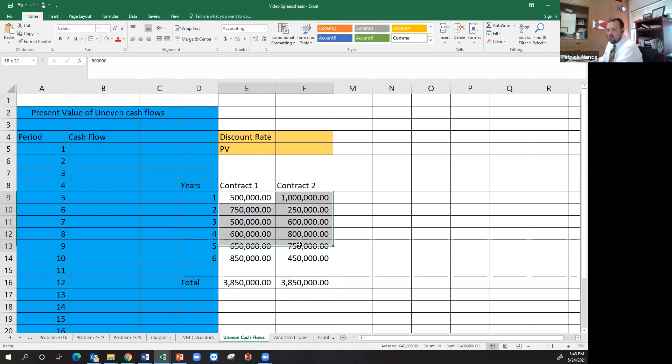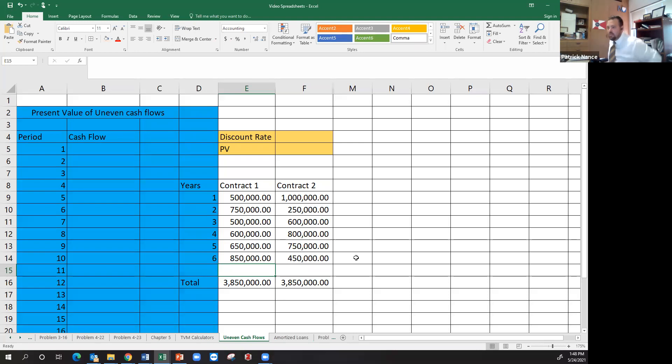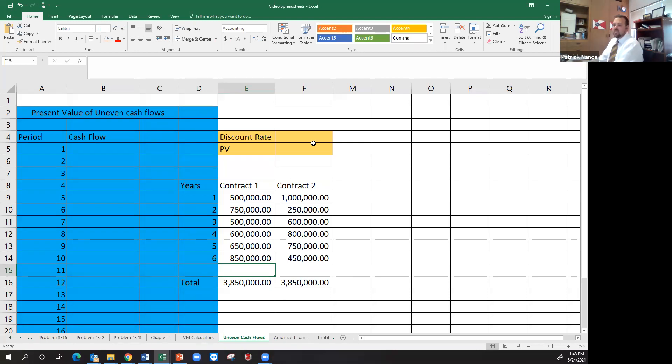But notice that the amounts obviously differ every single year. So how do I figure out which one of these contracts is better? Well, obviously there's multiple ways. There could be other elements of the contract. There could be qualitative aspects of the contract. But one method we can use is a discounted cash flows method where I take each and every one of these.